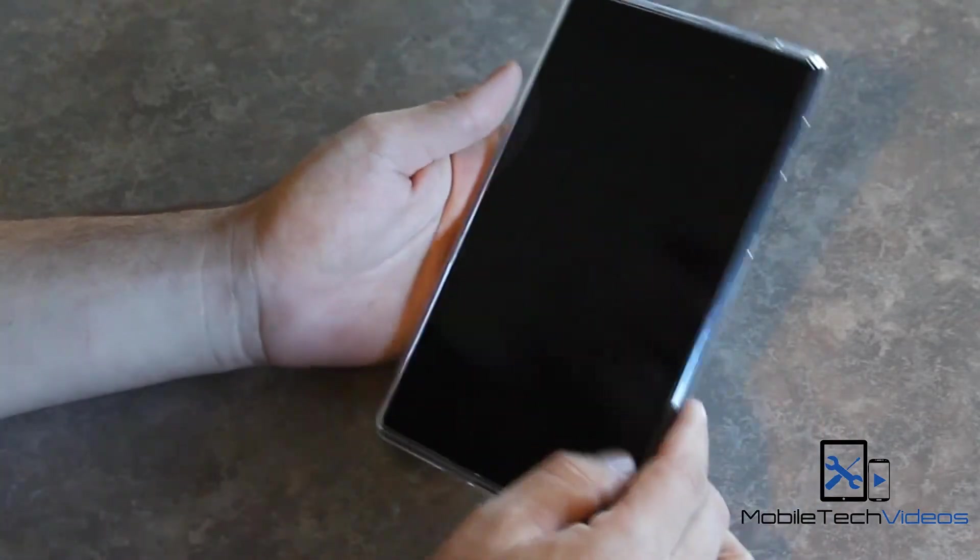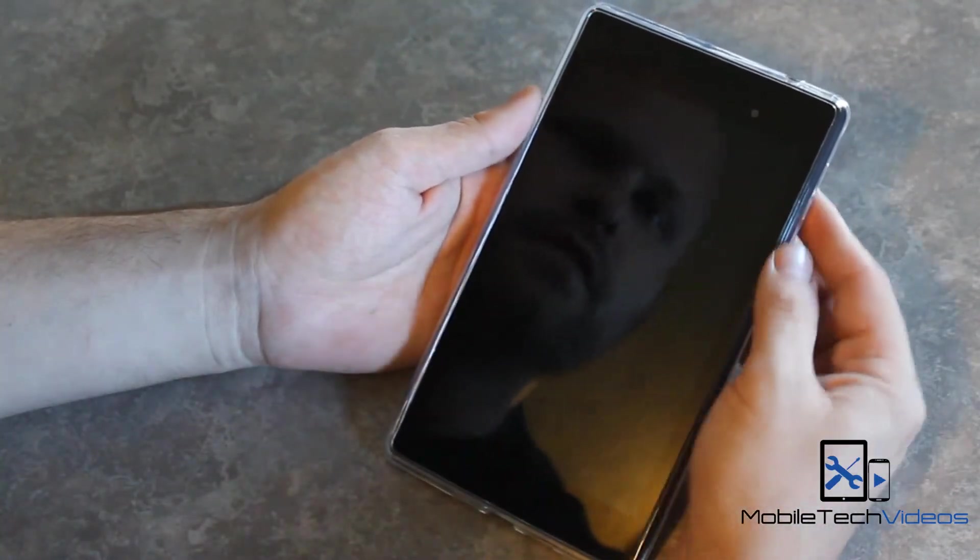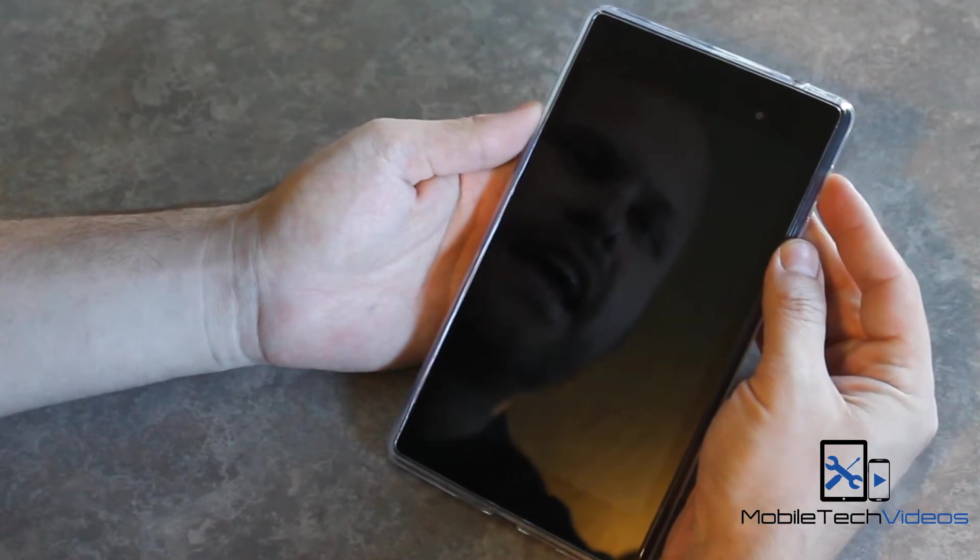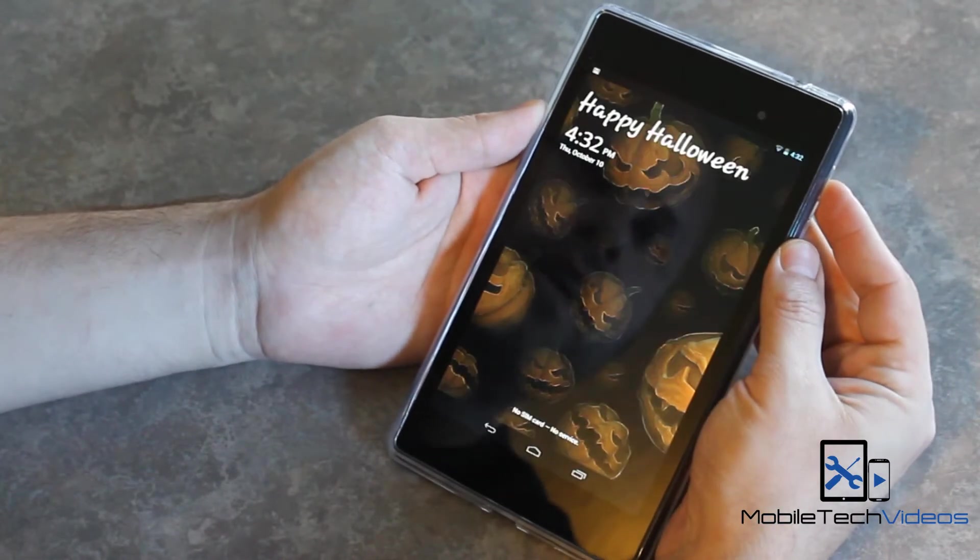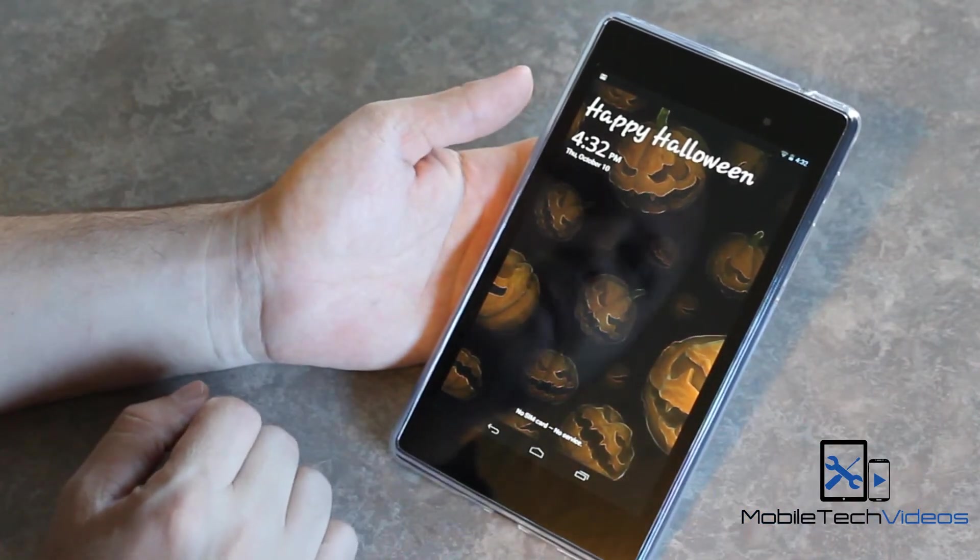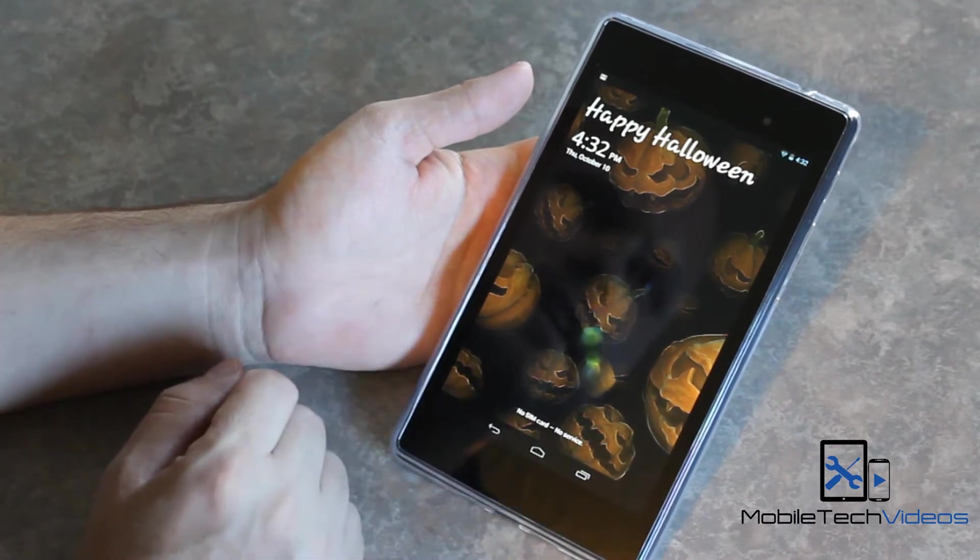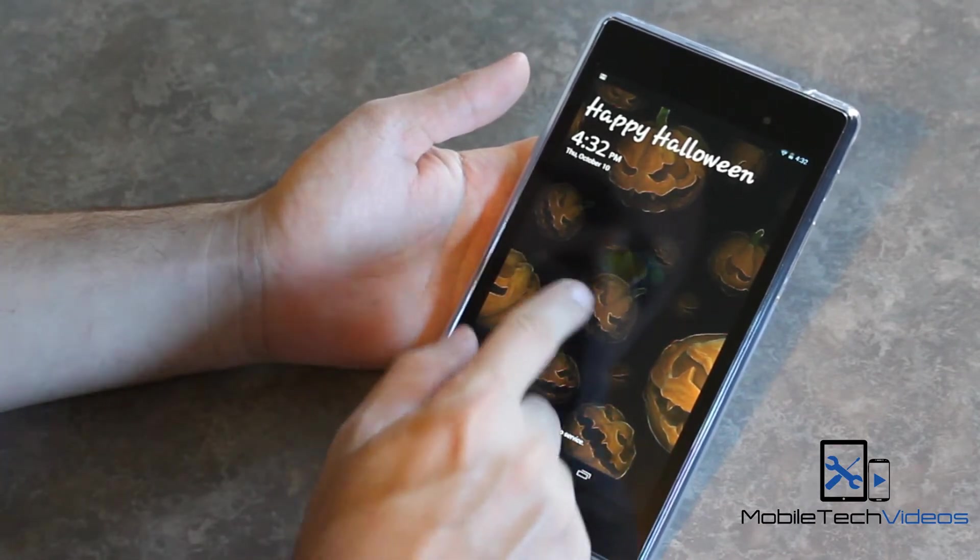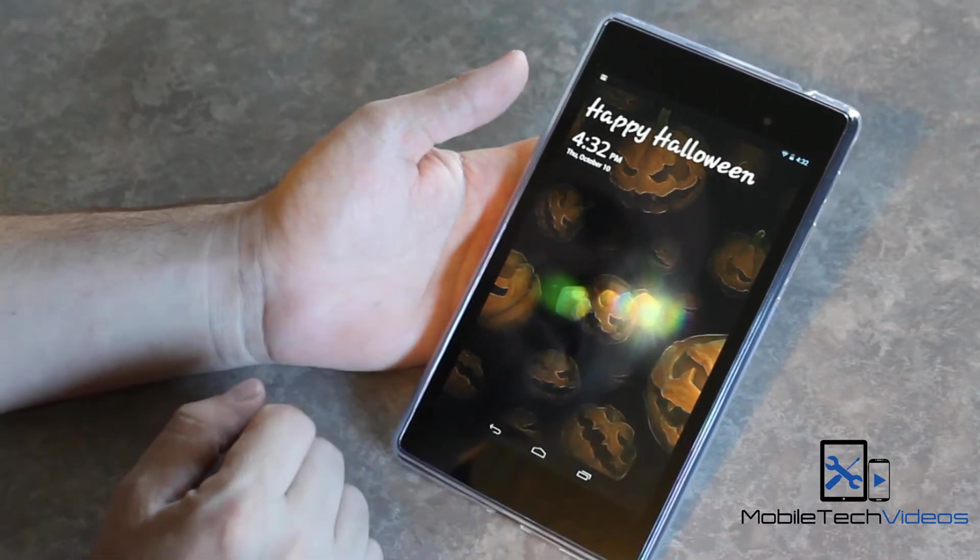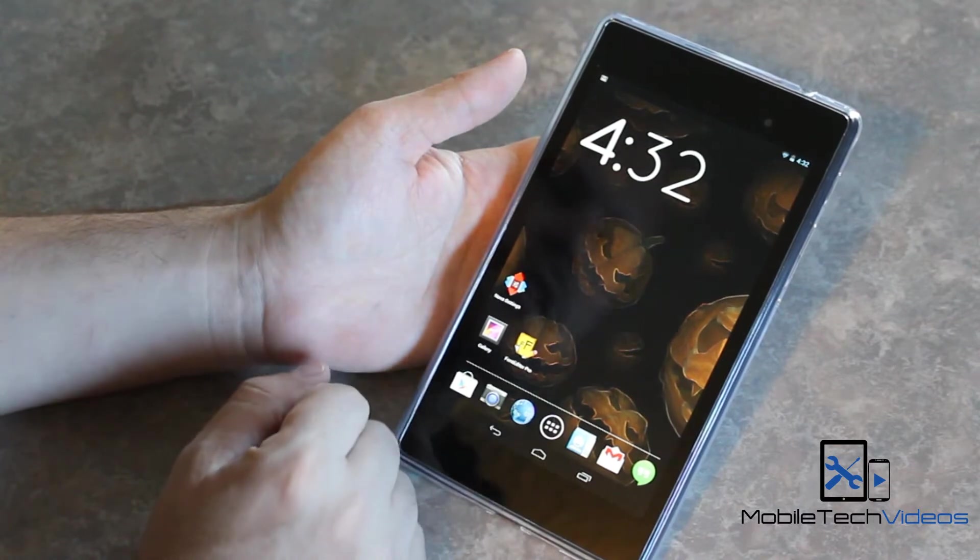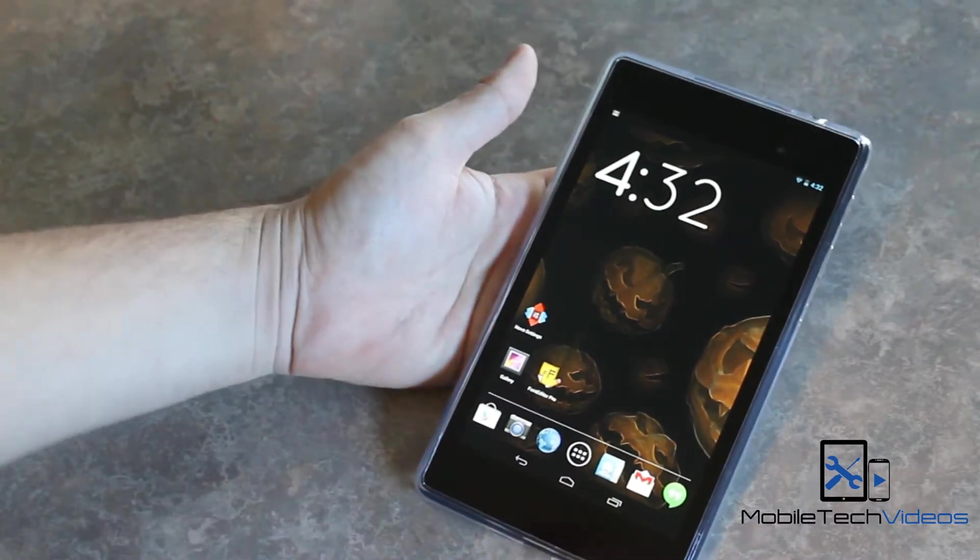So we've got our Nexus 7 here. This is the 2013 model and we're going to talk about a cool app. You see we've got the Galaxy S4 lock screen going here. Check out the video I made showing that off.